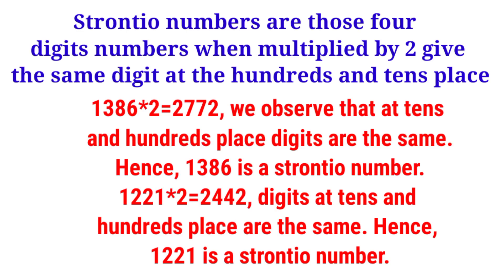A strontio number is a number which must be four digits, and when we multiply by 2, the resulting number has the same digit at the tens and hundreds place.